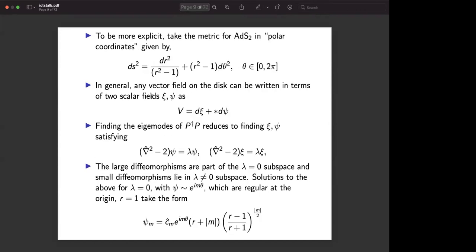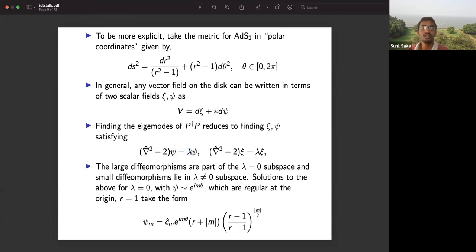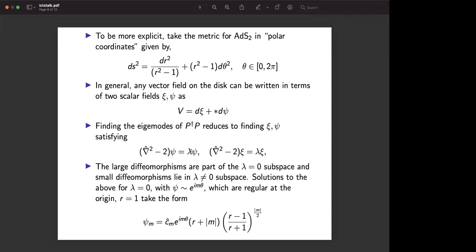Why is the λ = 0 subspace the space of large diffeomorphisms? From the fall-off conditions, when you solve the general equation for λ ≠ 0 you get associated Legendre functions, and looking at their fall-off conditions as r → ∞, only the λ = 0 set corresponds to those generating asymptotic symmetries.